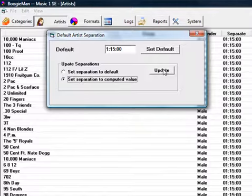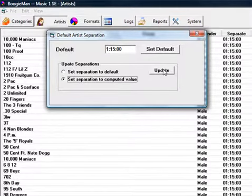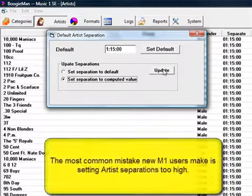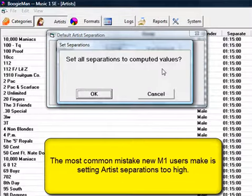This is really the best way to do it. One of the most common problems people have when they first start working with MusicOne is setting artist separations that are too high.